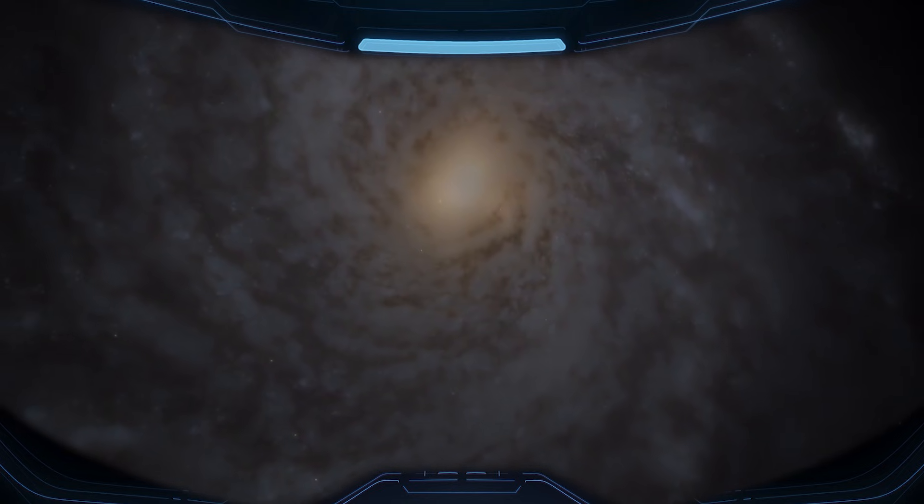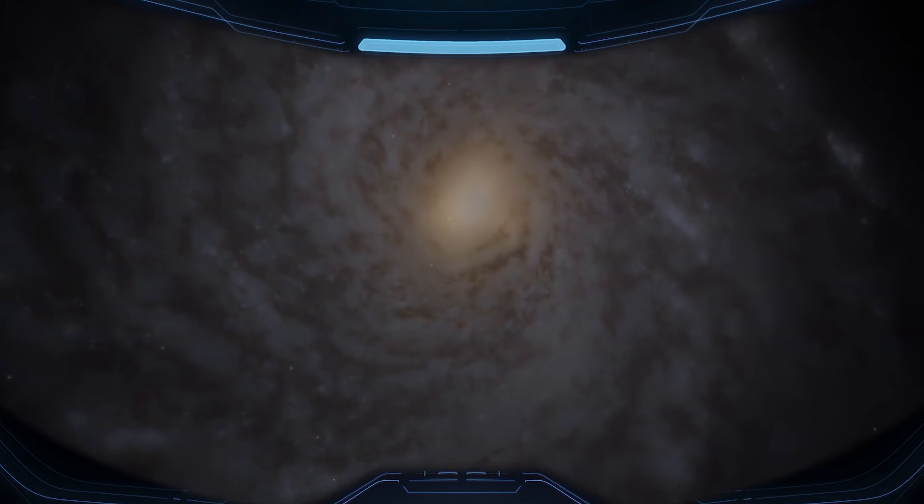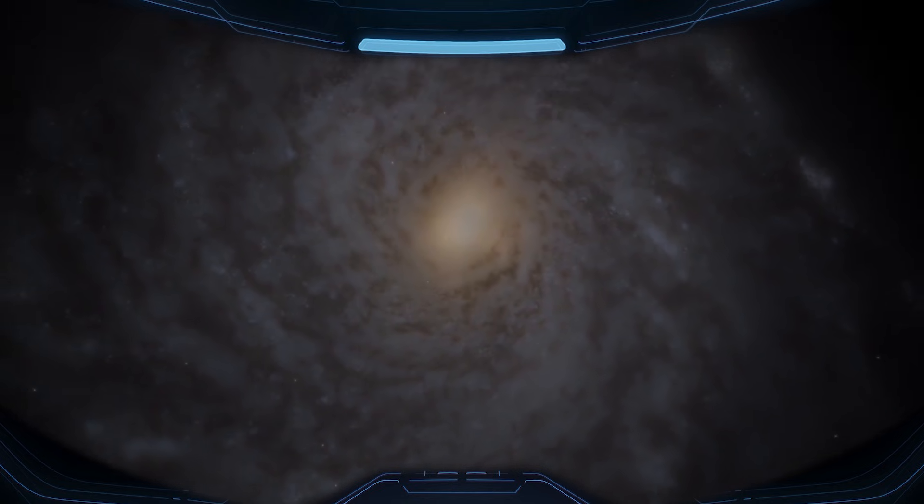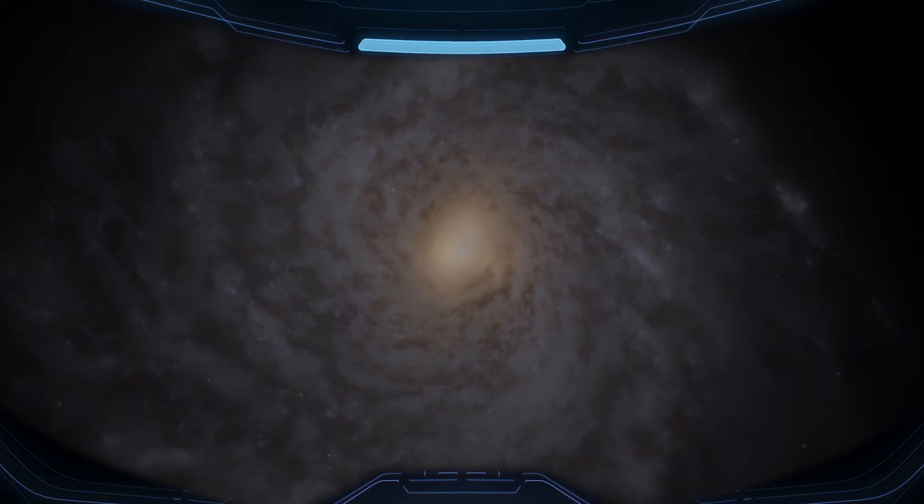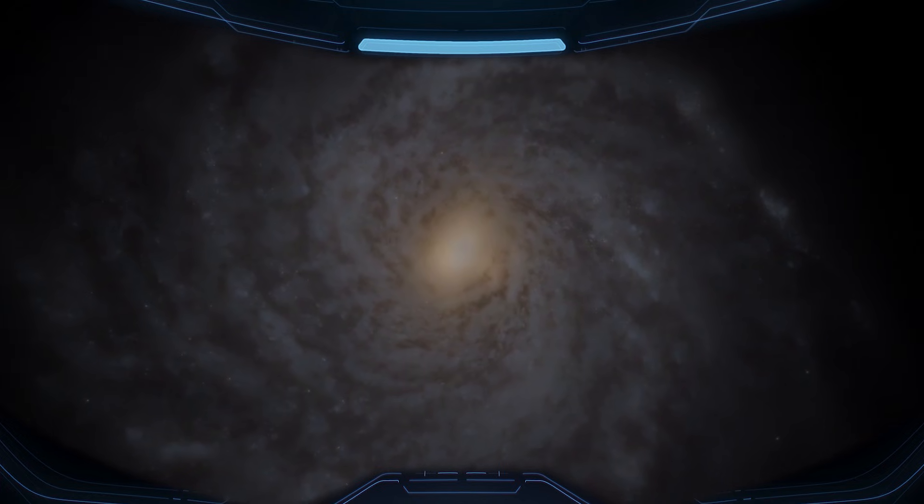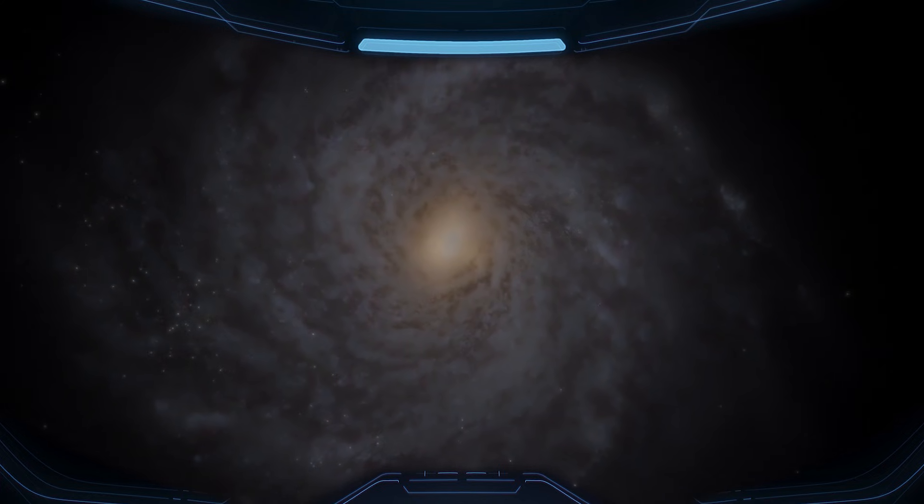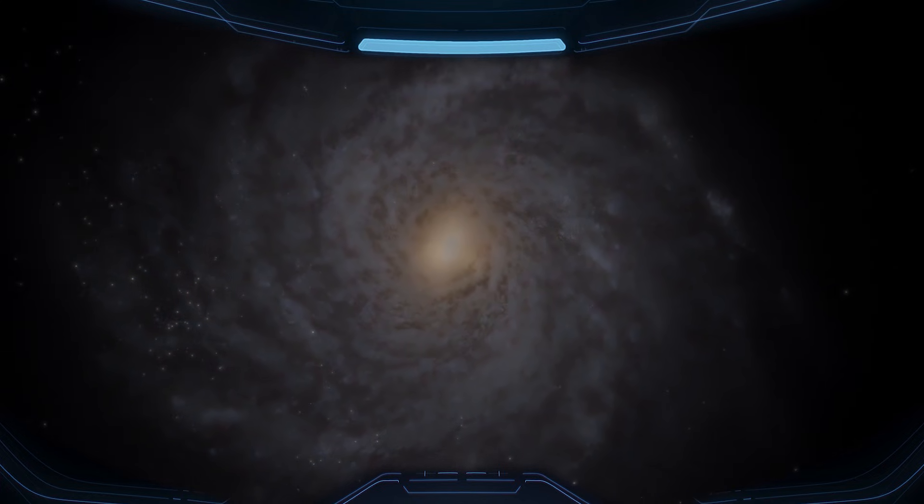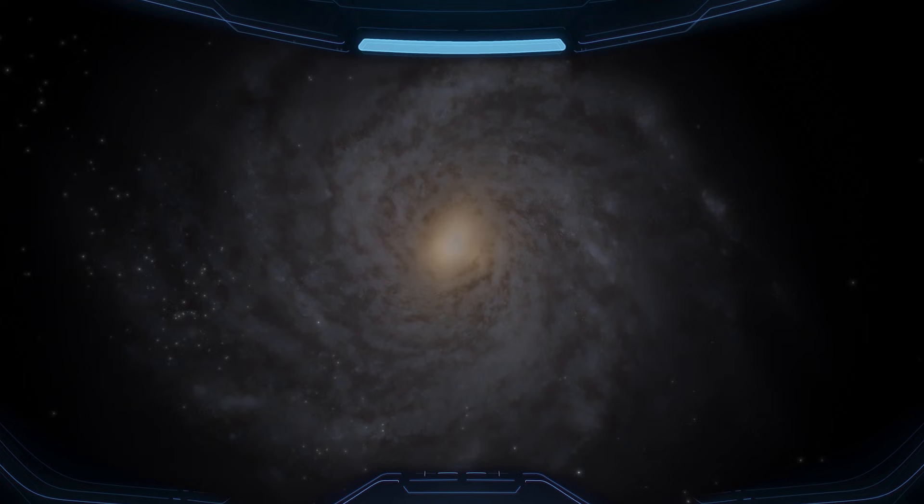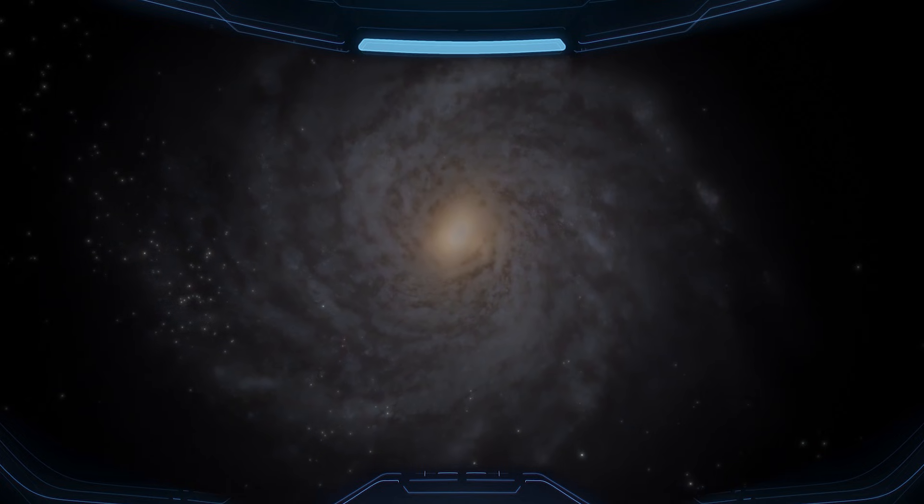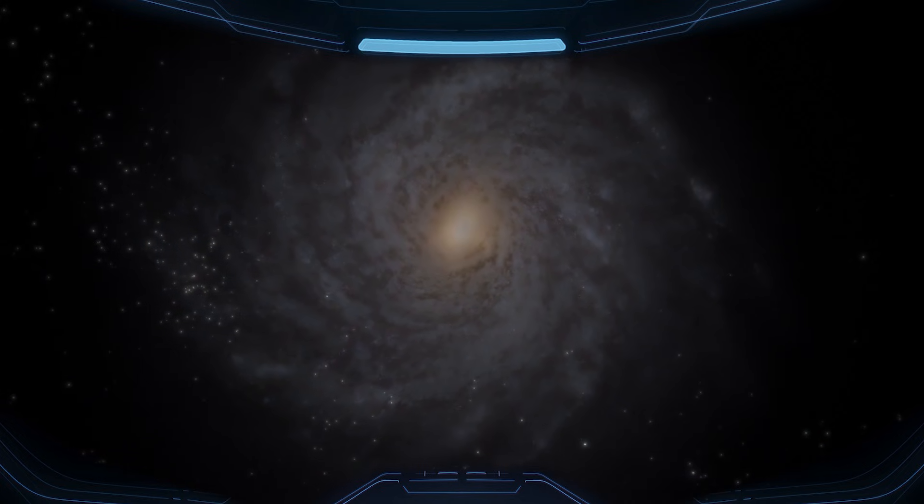A galaxy about 100,000 light-years across, packed with hundreds of billions of stars, all bound together in one glowing structure drifting through the dark.